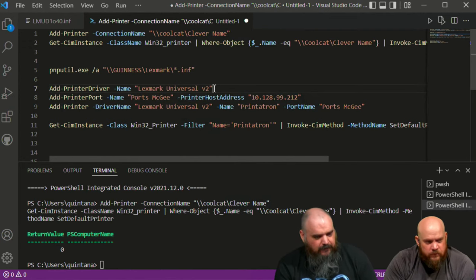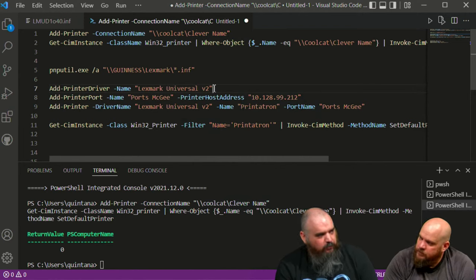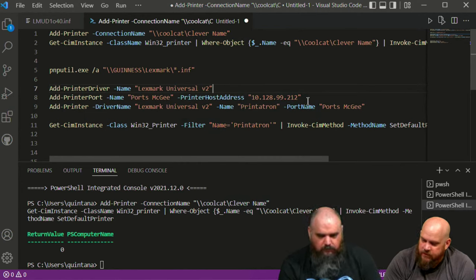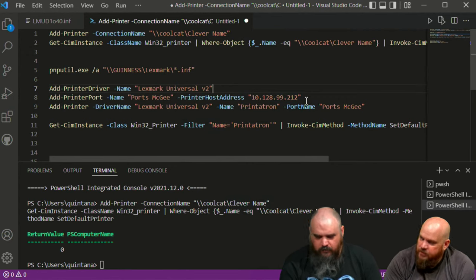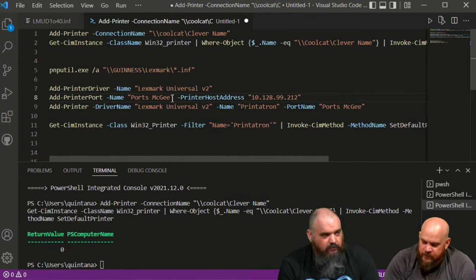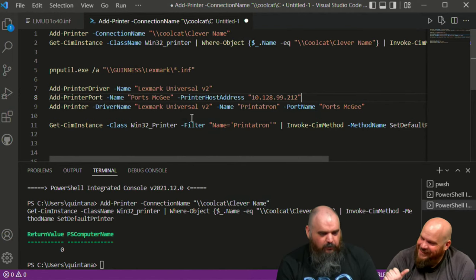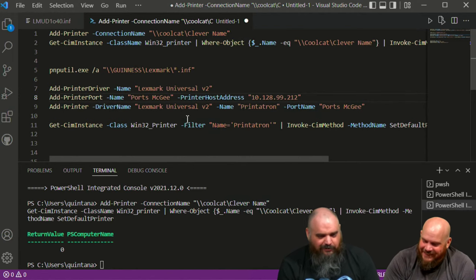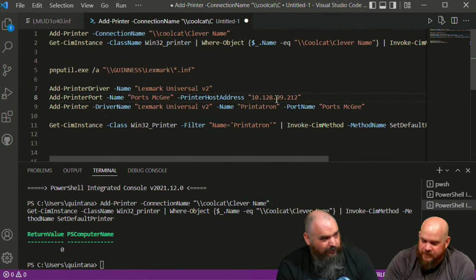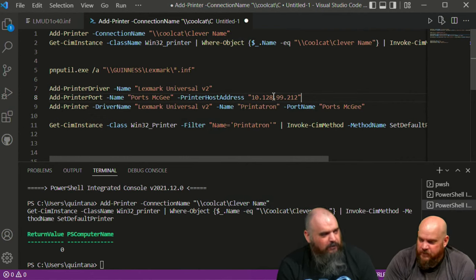One important thing: your drivers have to be signed. If they aren't signed, the installer will throw an error and fail. Make sure you're grabbing from a legit source with a signed driver — a manufacturer's website should be good. The next step is building the port — I named it 'Ports McGee' because I'm clever. You just need the name and the IP address. Most ports built through the Windows GUI use the IP as the port name — there's no difference.